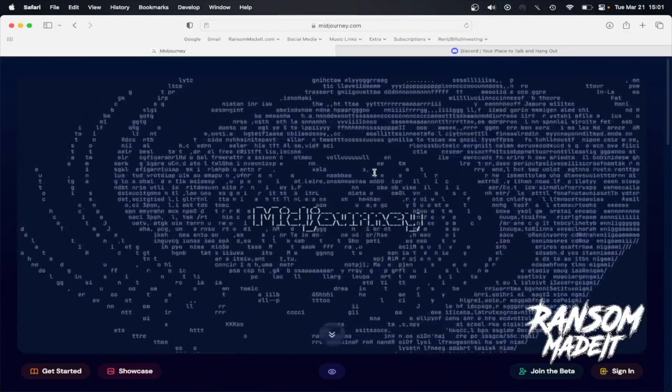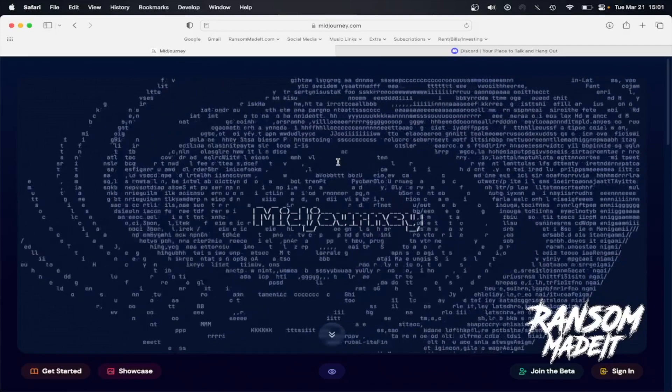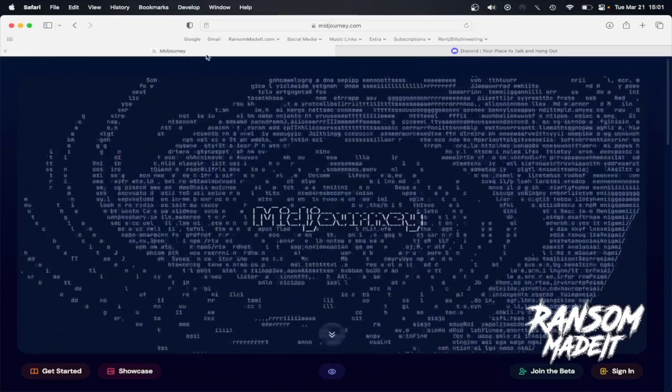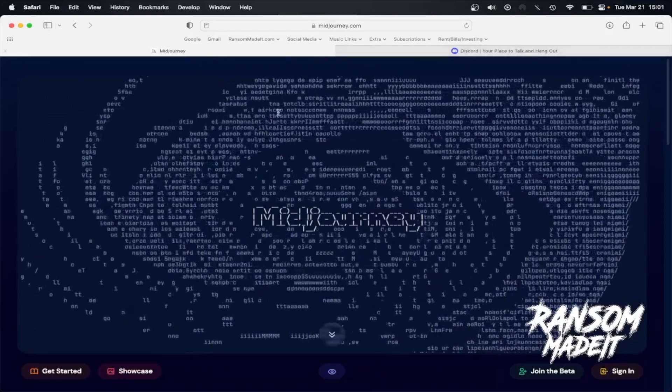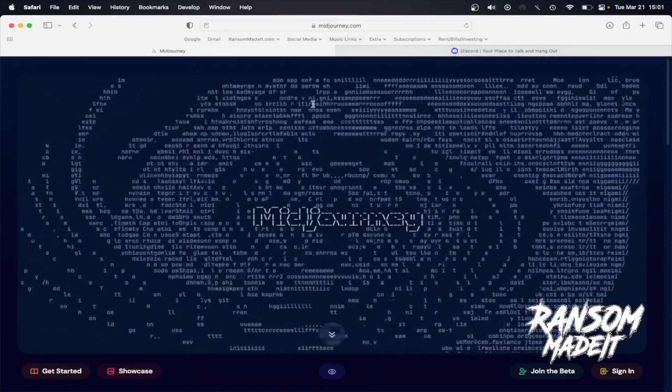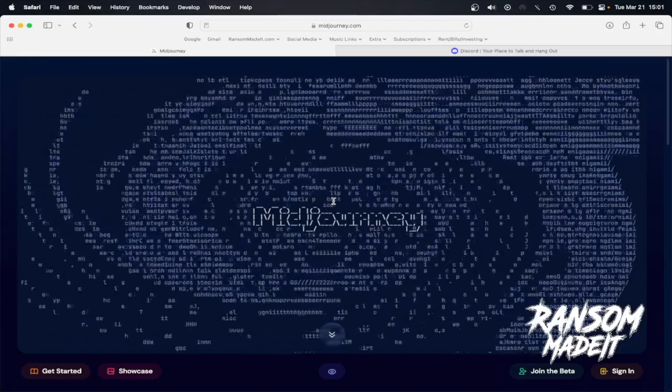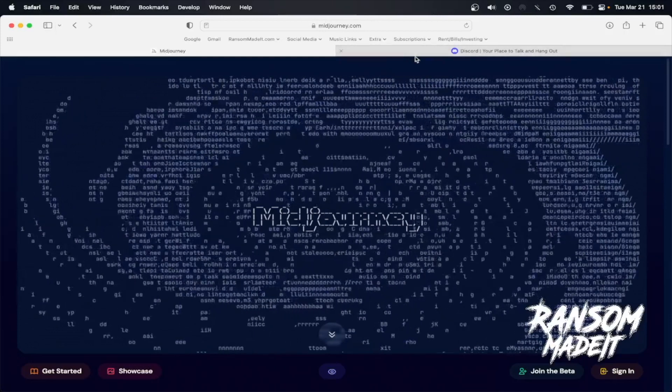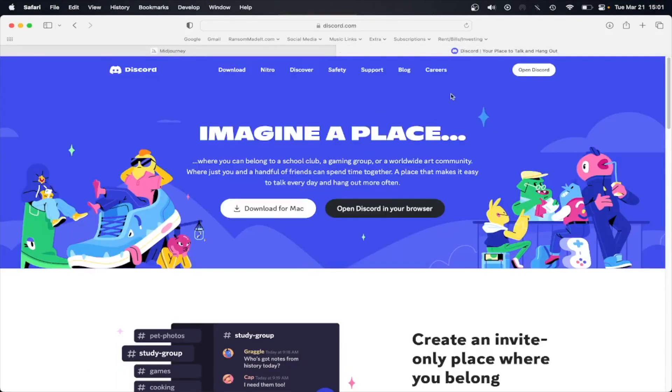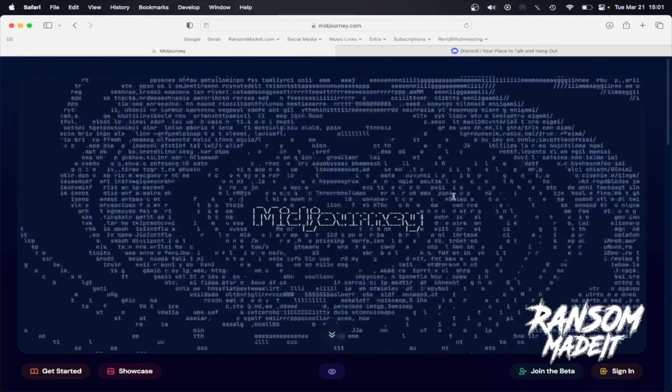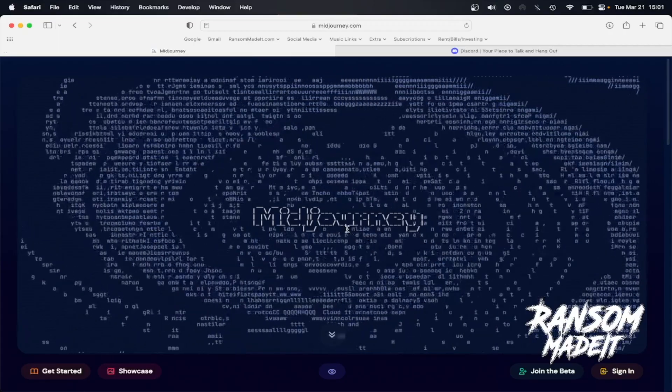So the first step is to open up two different tabs here. You're going to have midjourney.com, links will be in the description, and you will also have discord.com. Discord will look something like this, and Midjourney will look something like this.